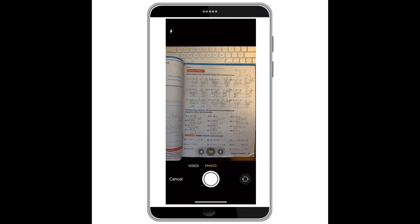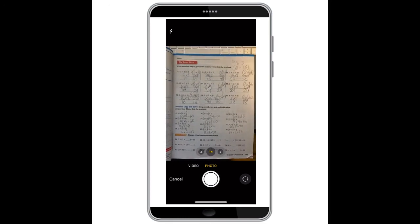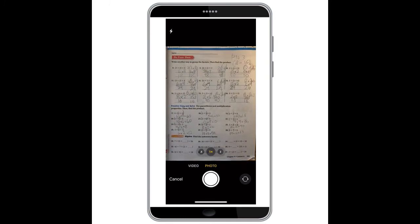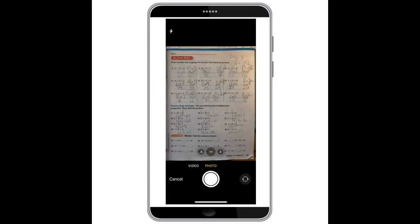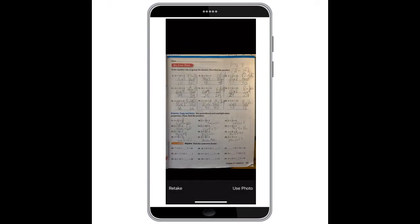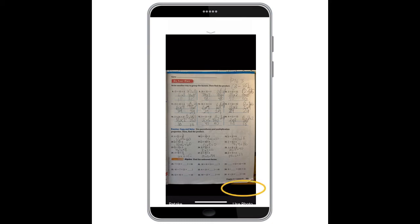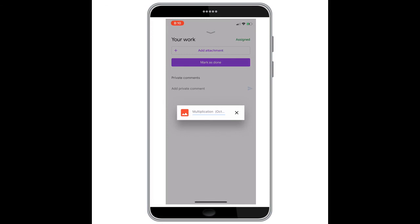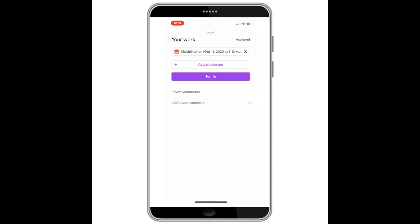Here you will select OK and now you will be able to take a picture of any paper worksheet or activity to submit to your teacher. Once you have your picture you can select 'Use Photo' and it will attach that picture to your Google Classroom assignment.